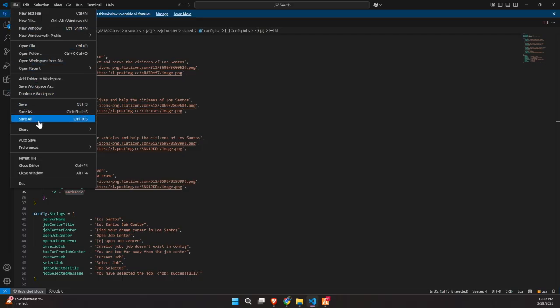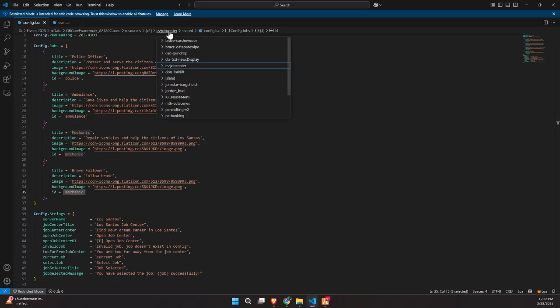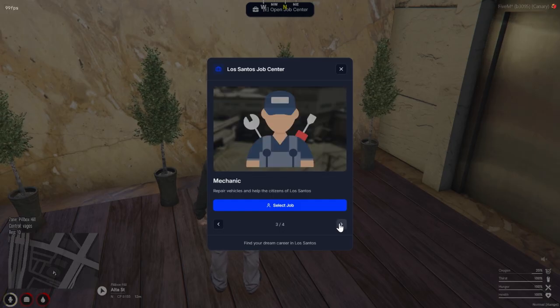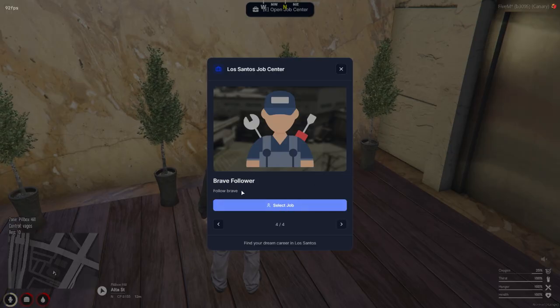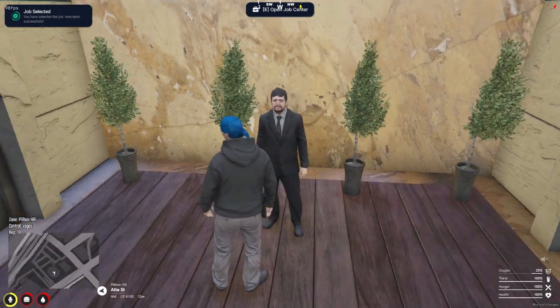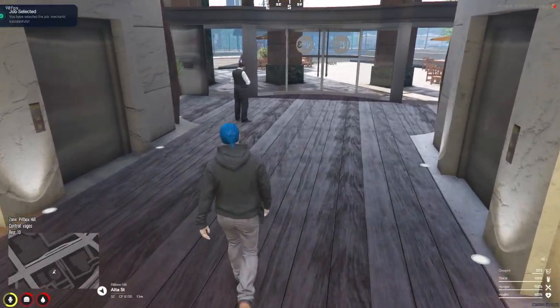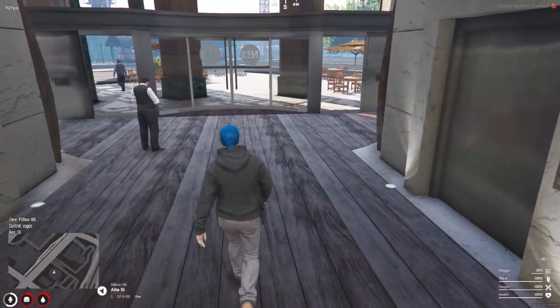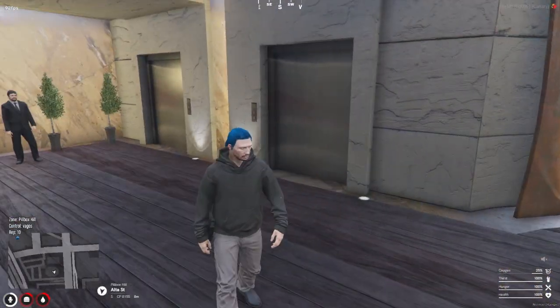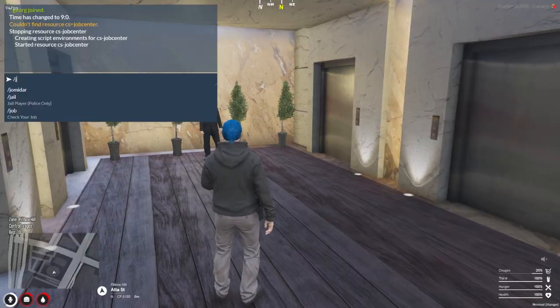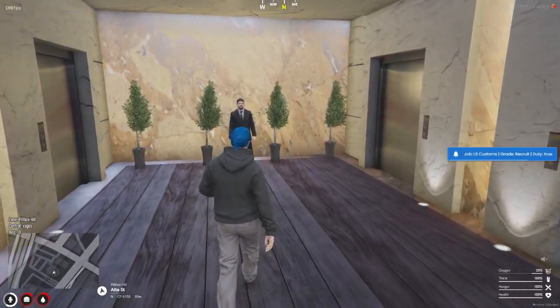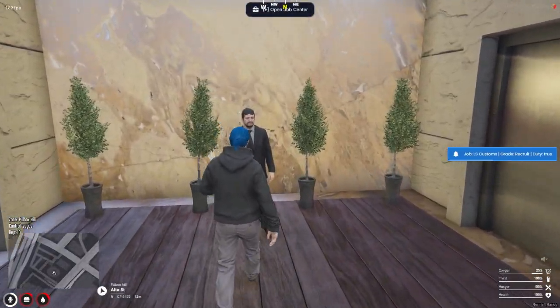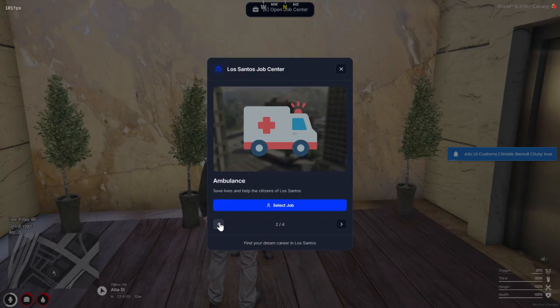Let's jump in-game and test it out. I'll walk up to the ped, open the Job Center menu, scroll to Brave Follower, and select it. And just like that, boom! My job gets updated instantly, thanks to the matching job ID. This is a great way to reuse existing jobs with creative names or themes, giving your players variety without needing to add a whole new back-end role. Pretty cool, right?